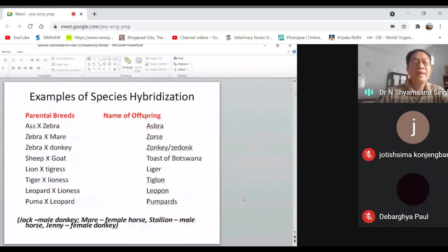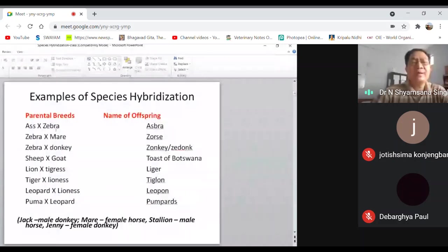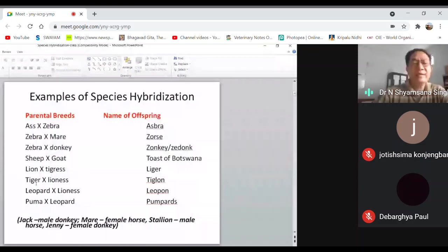Other hybrids include: ass and zebra crossed gives a zebra hybrid; zebra and donkey gives a zedonk; sheep and goat hybrid found in Botswana; lion and tigress gives a liger; the reciprocal — tiger male with lioness — gives a tigon. Leopard with lioness gives a leopon; puma with leopard gives umpards. There are many different names for these hybrids.